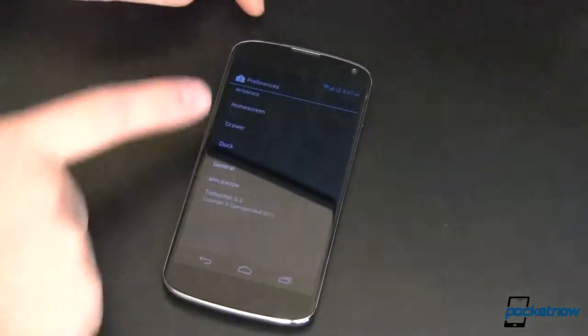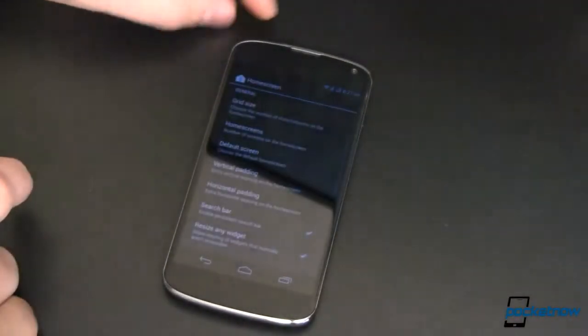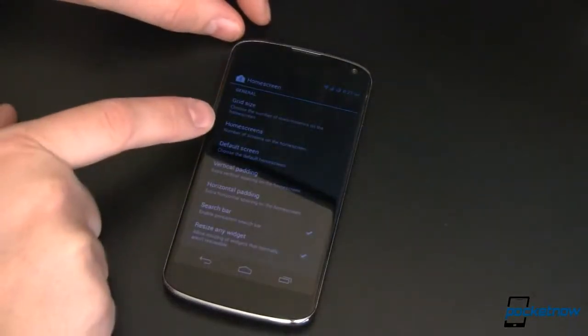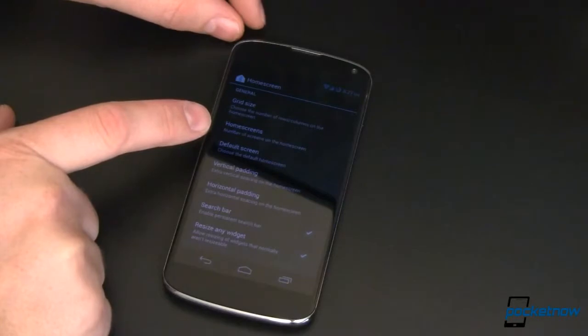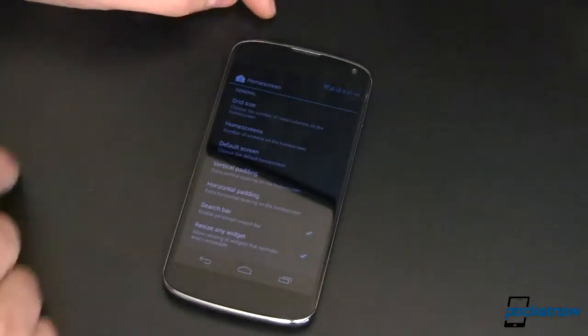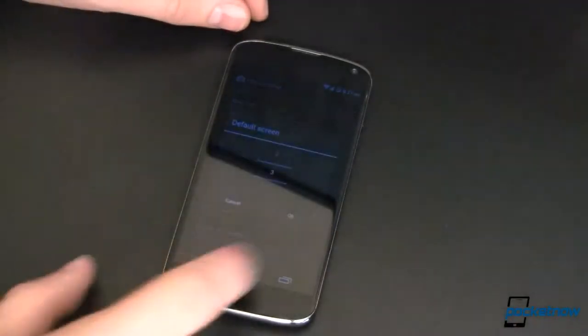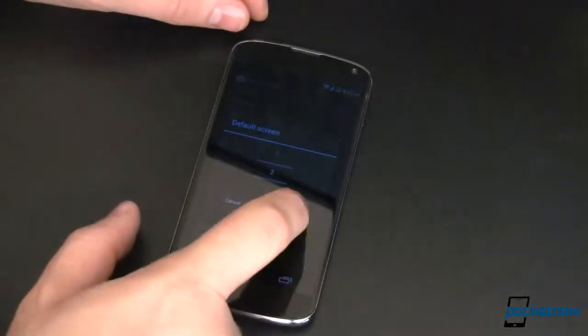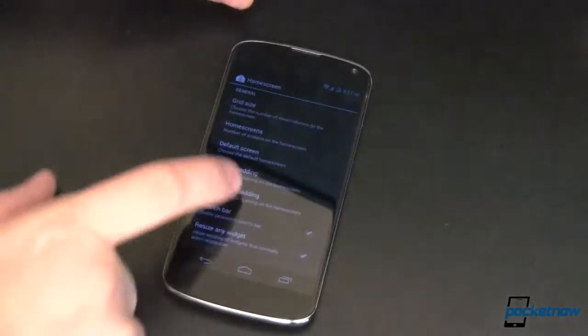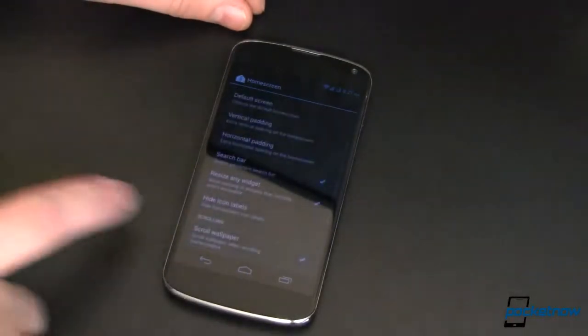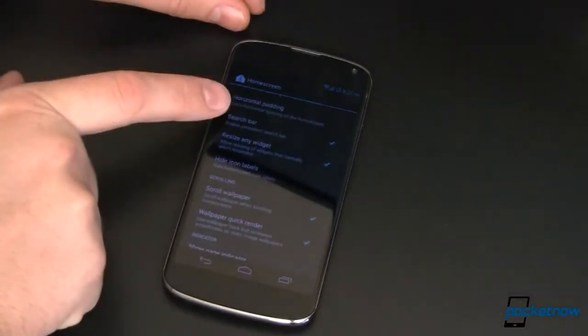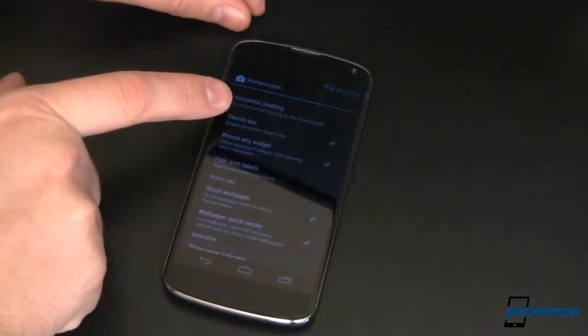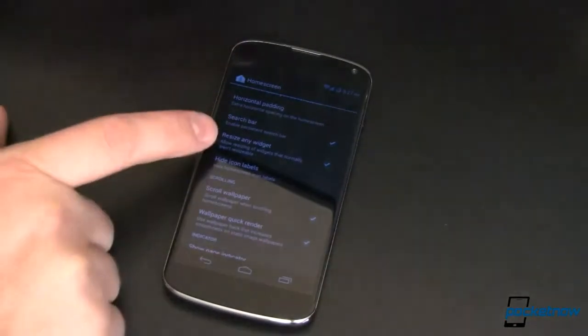In here, we can modify stuff on our home screen, change our grid size, the number of home screens I've changed from the default of five to three, because that's all I use, and that helps speed up my device. I can set the default screen. I want to change that to two, because that's the middle one. I can change my vertical padding, horizontal padding. Do I want a persistent search bar? Yes or no. I like it. If you don't, take it off. You can do that. It's awesome.